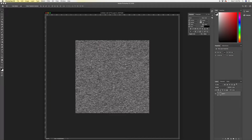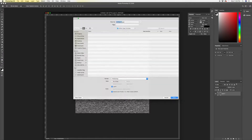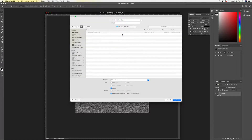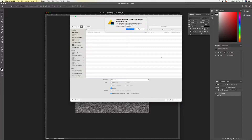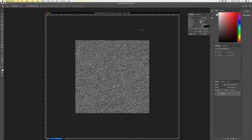We're gonna save this out and call it 'glitch texture.' This is going to be the basis of your displacement map that you use later on, so it's important that it's saved separately. Then we're going to create a new layer and fill it with black.